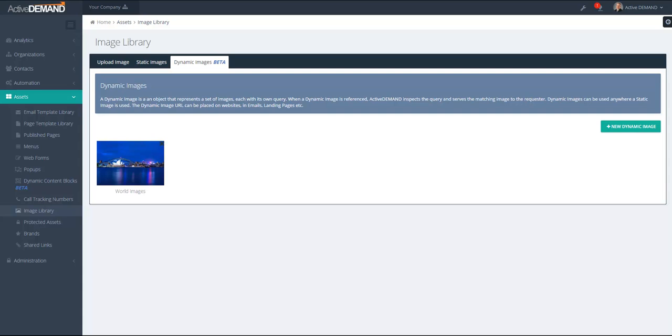For example, maybe you have an email where the header is referencing an image of a city. If the email is opened in New York, maybe you'll show an image of the New York skyline. Or if it's opened in the UK, maybe you will show a background image of London. So the idea is that the image will be replaced based on the context of the person requesting the image.